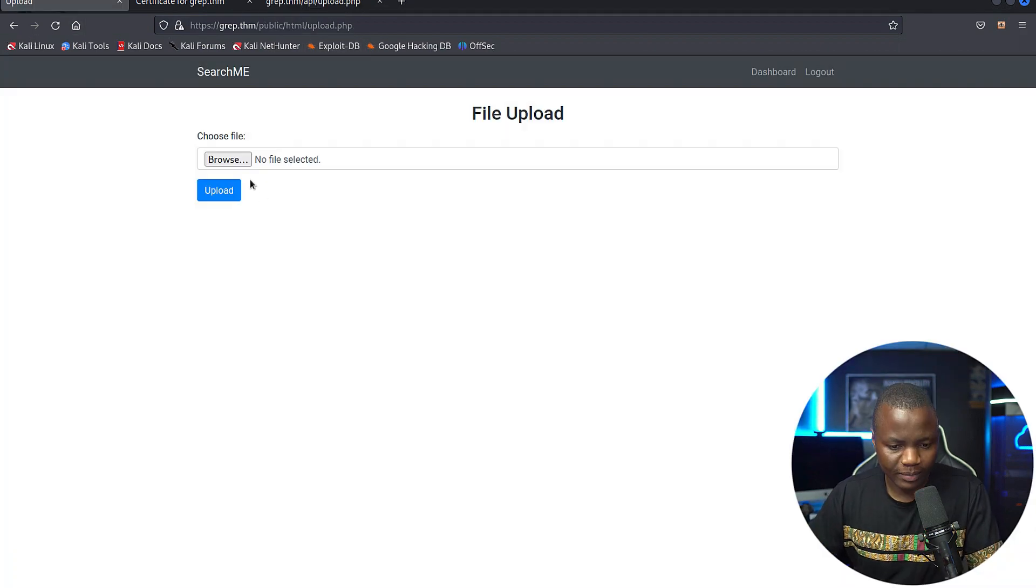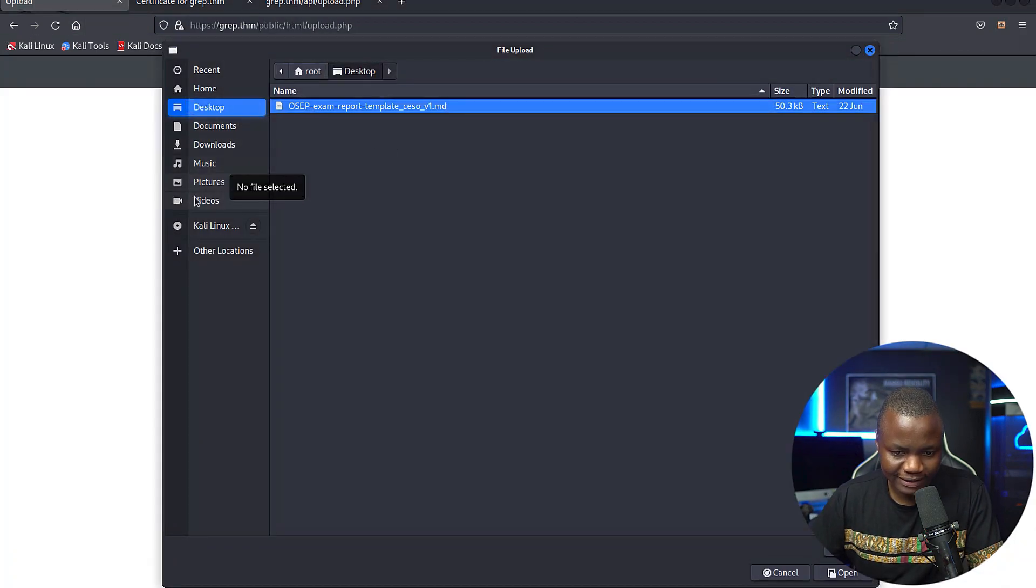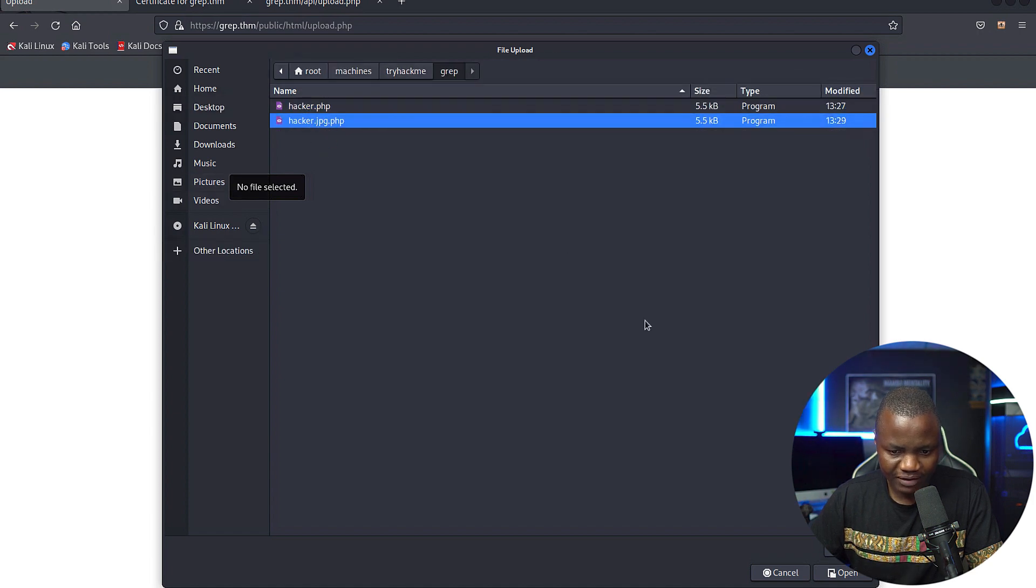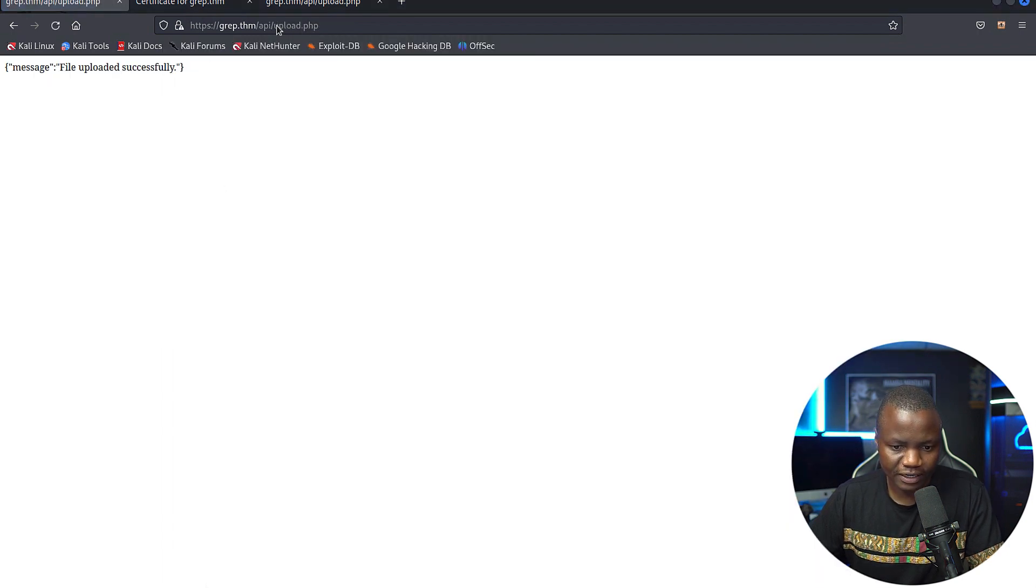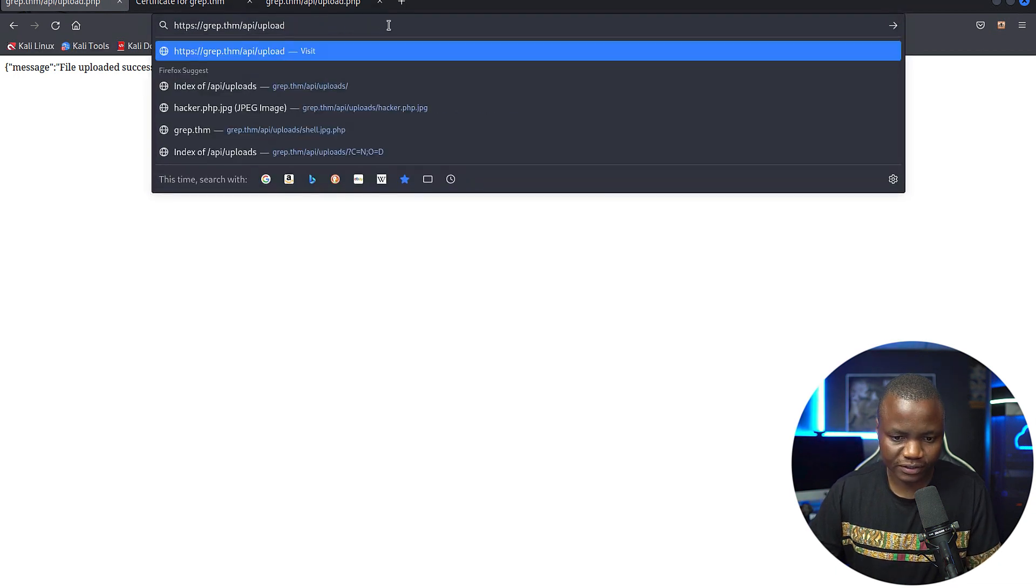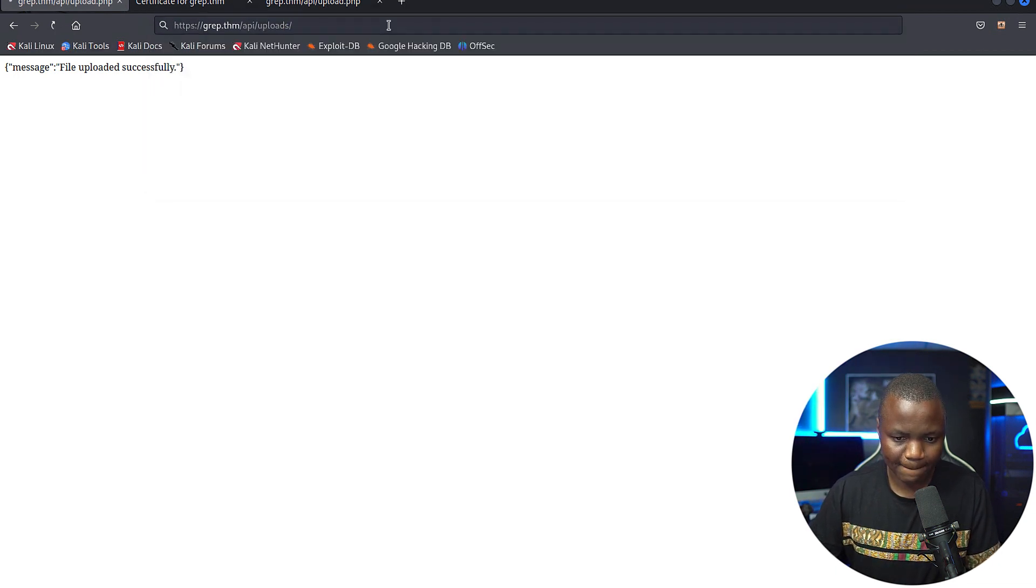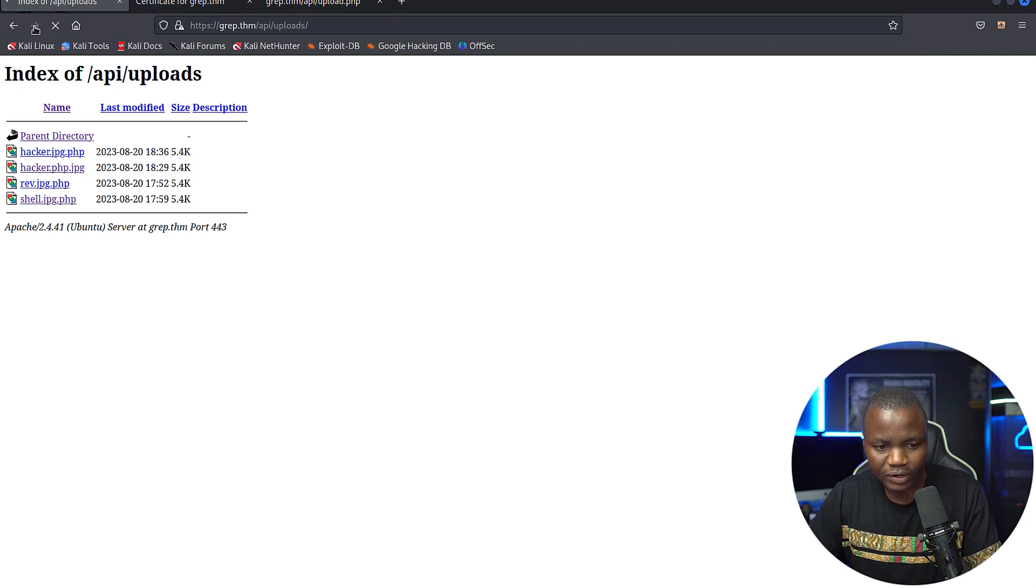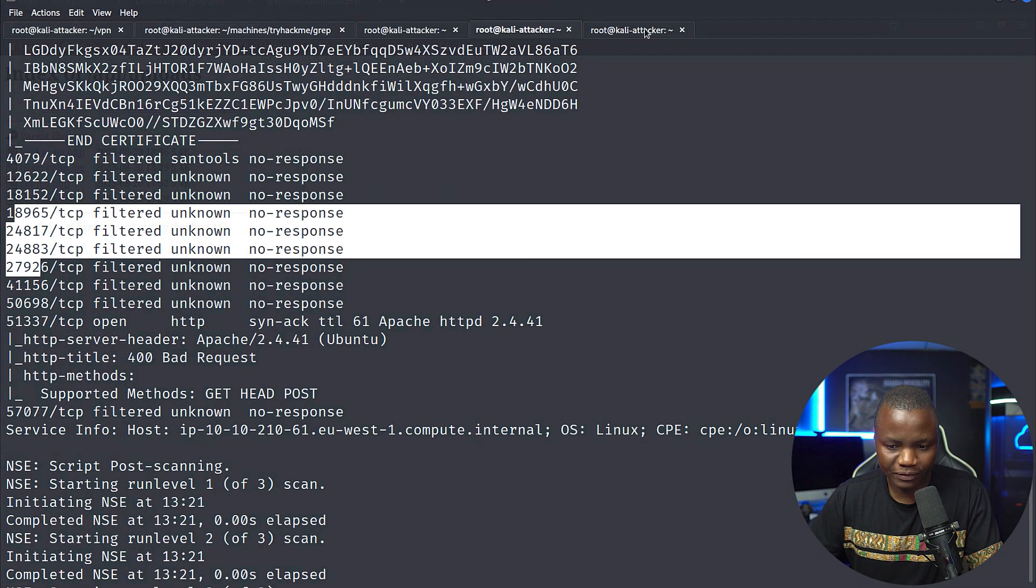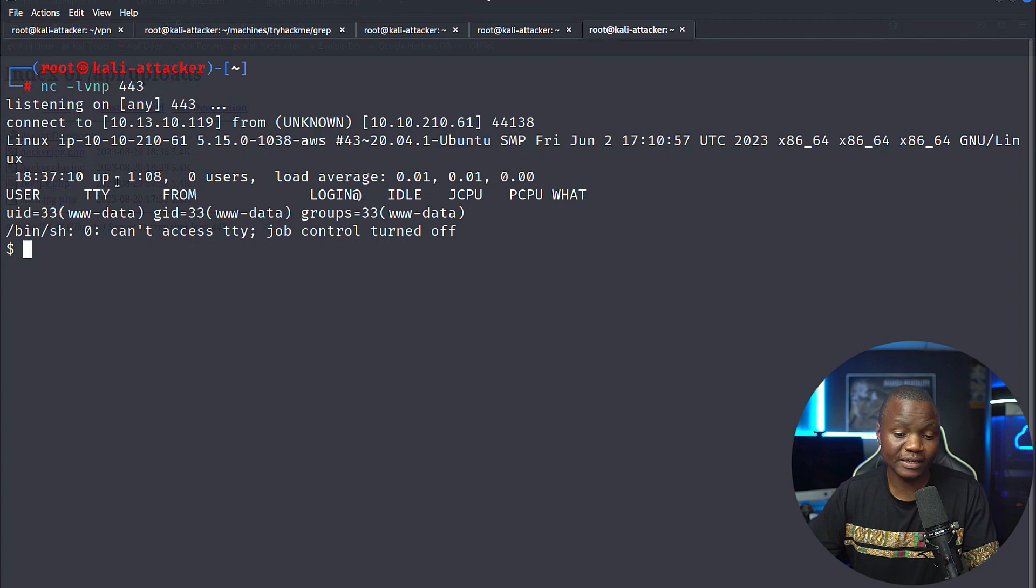So going back to our upload.php, let's browse and go and get that file. And try hack me, grab. Now we have hacker.jpg.php. That should work. Upload. Now that it's uploaded, now we just need to go to slash uploads like that. And in here, this is the correct one. If we click on that this time, notice that it's hanging. So we fixed the extension. I hope we got a reverse shell back. And sure enough, we did.